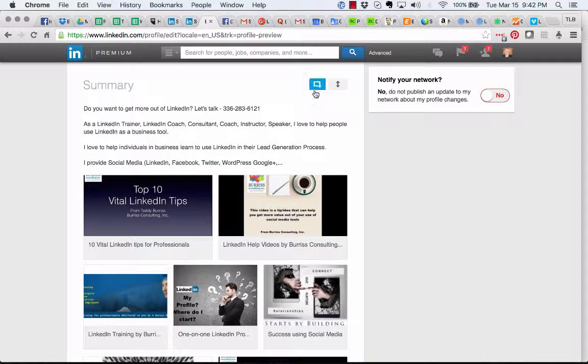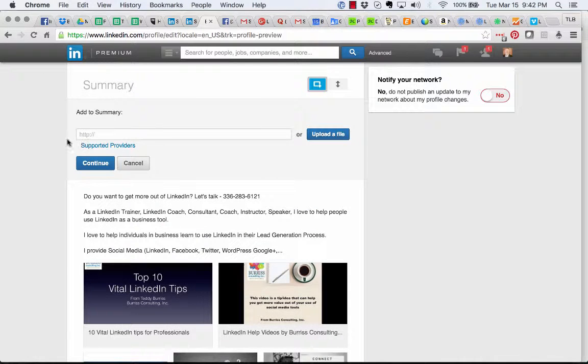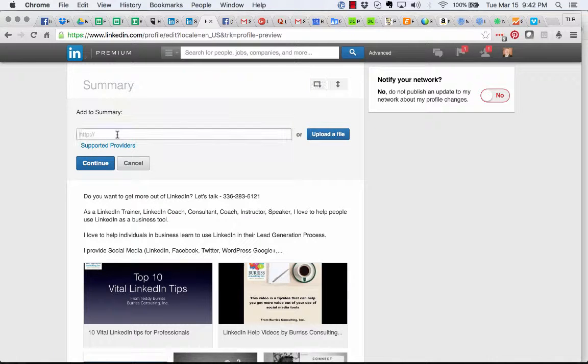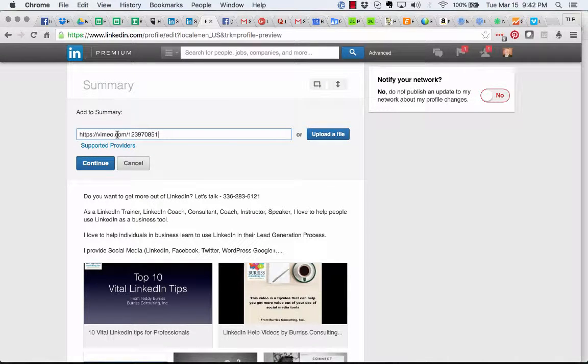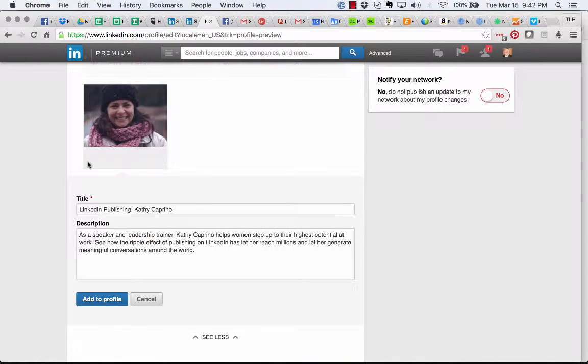Here's a little icon right here. You highlight that icon to add video, image, document, or presentations. I'm going to click on that. It's going to bring up a box. I can click supported providers, and Vimeo is listed there. I'm going to paste that link right there and hit continue, and there's the video.